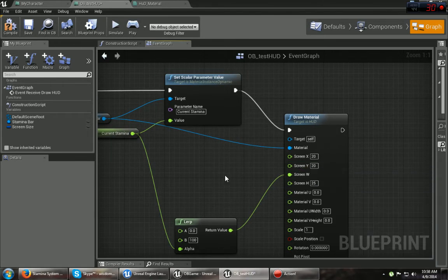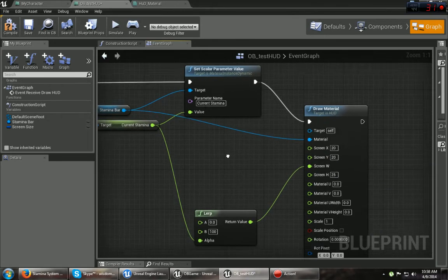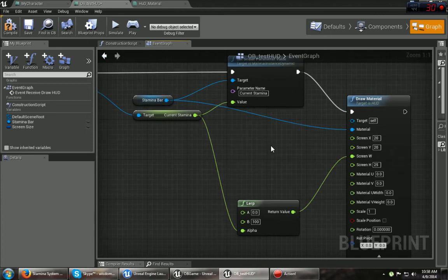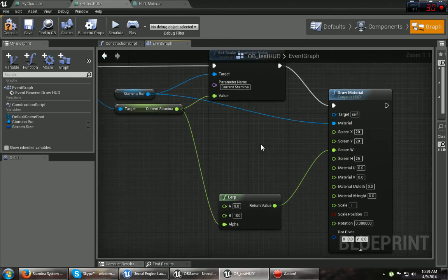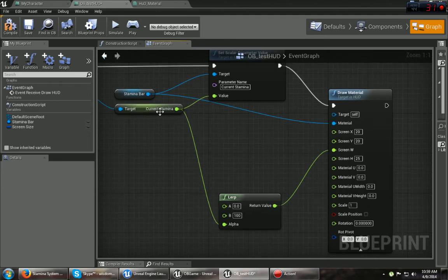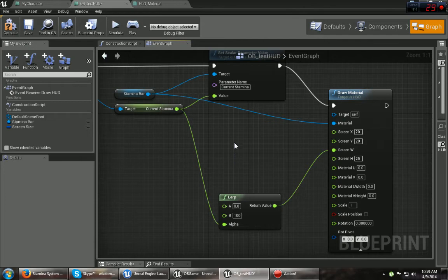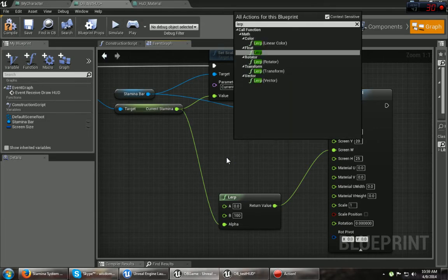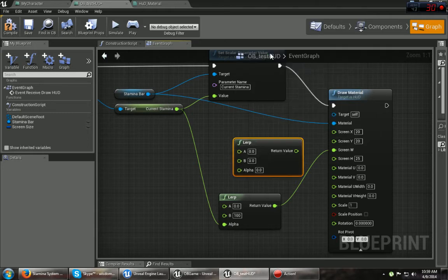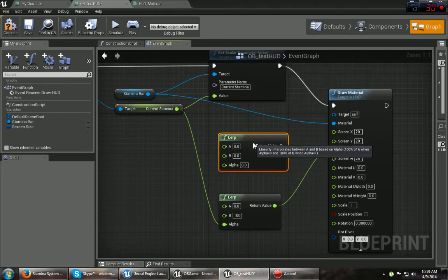Let's get that back to 20. And now if you want to get the stretching and squashing of the bar as it drains, you can hook your stamina, in my case again, into the lerp. Just type in lerp and you'll see a float lerp, which is what I used.